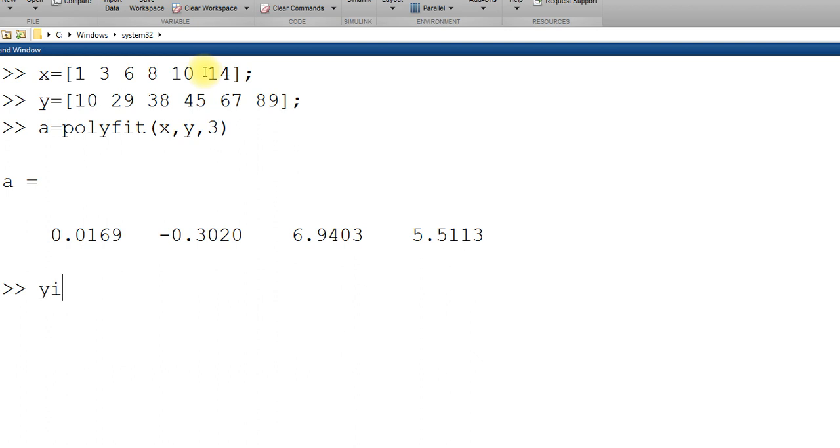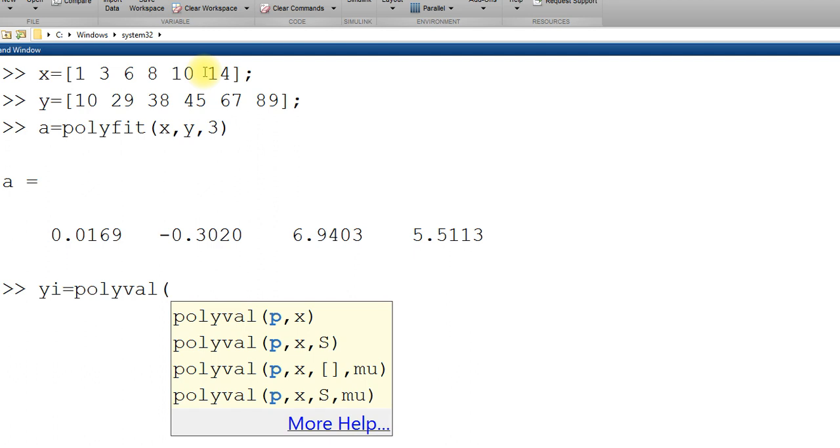yi interpolated value of y, command is polyval. Now, in order to apply polyval, I must use polyfit first. I have used polyfit. I have the coefficient a. I will use this coefficient a and then you can see it is polyval p comma x. p is the coefficient in our case it is a and x is the value of x at which I want to get y.